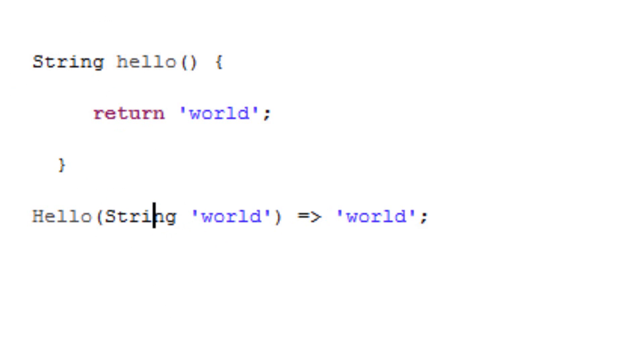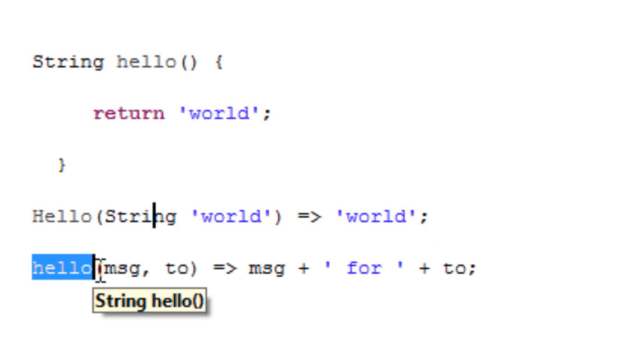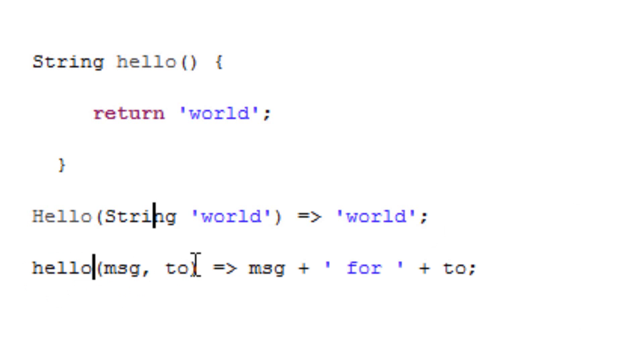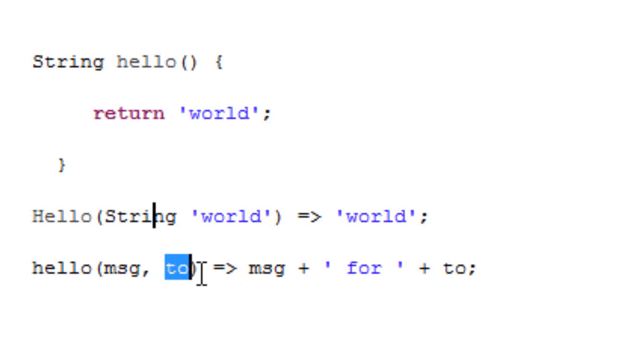We can have multiple parameters, more than one parameter. I'm going to show you an example of that right now. I have the hello, this is the function name. I have the open and close parentheses, and embedded in the parentheses are the parameters. Here is my first parameter, which I called MSG. We use the comma, hit space. Now I have another parameter, which is TO. We hit space, we have this equal sign with this arrow, hit space again.